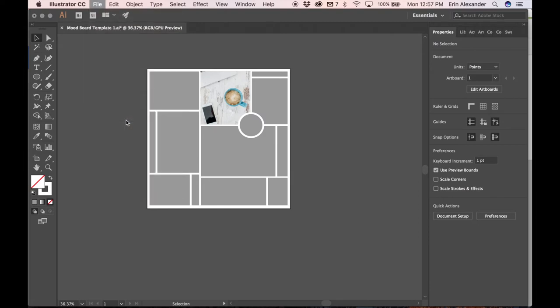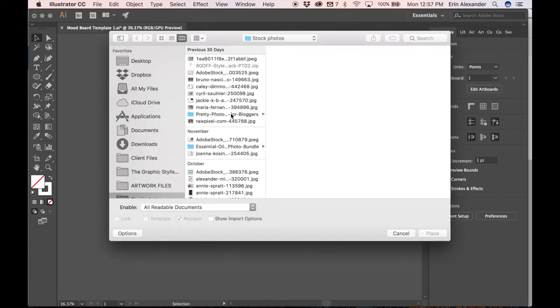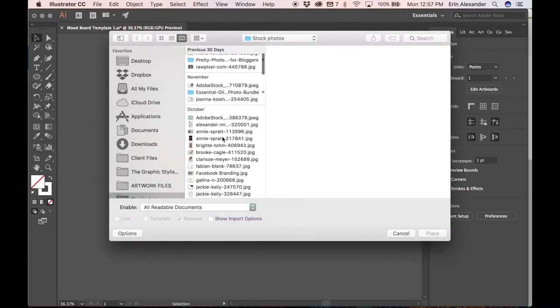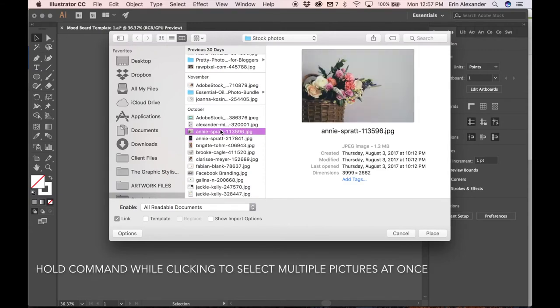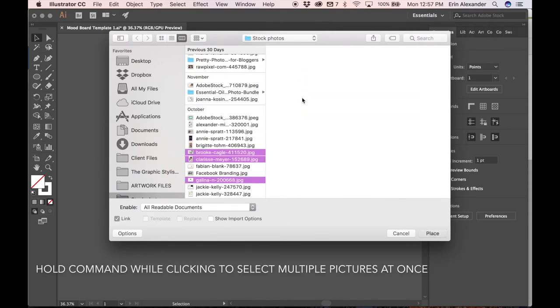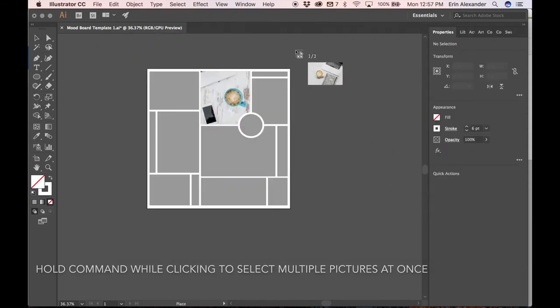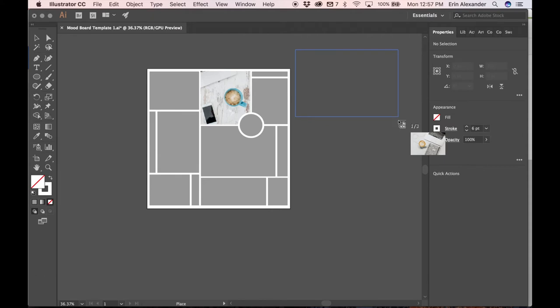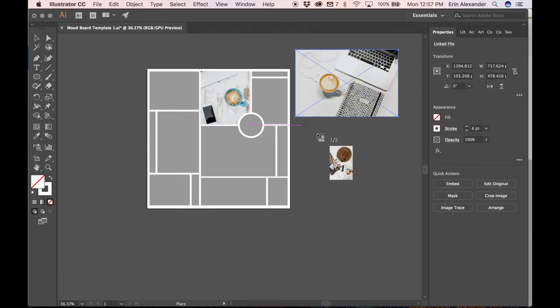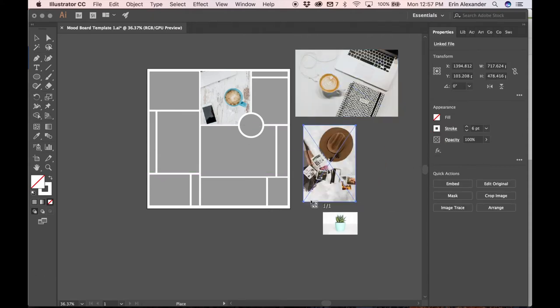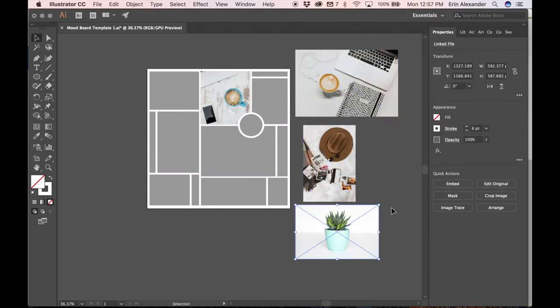One thing you can also do is add a bunch of pictures at one time. So if you have three pictures you can go ahead and place those on the side here. Just click and drag, click and drag, click and drag, and then you can work with more than one at a time.